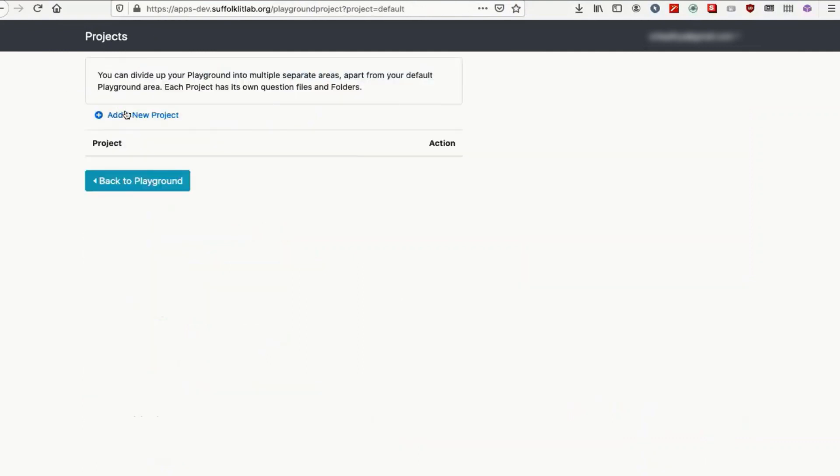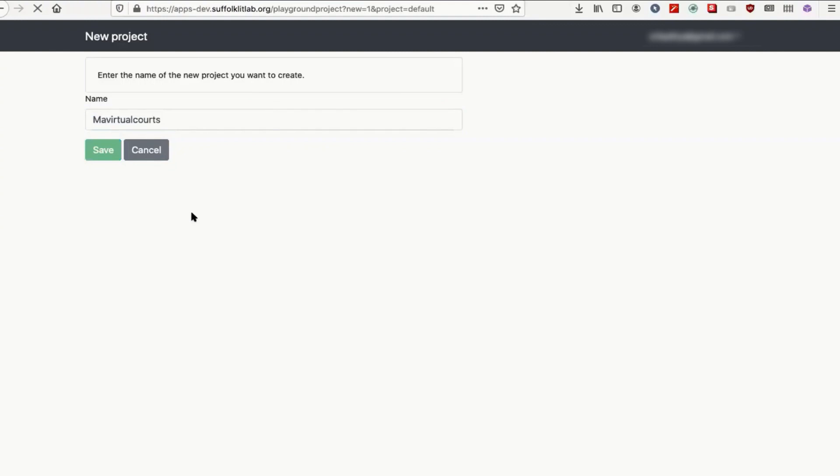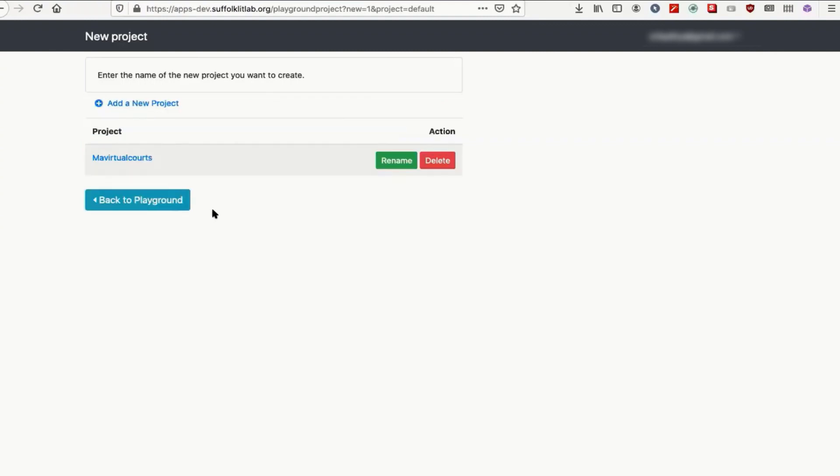Add a project called MA Virtual Courts. You can call it what you want. MA as in Mass Access. Save that and click on it.